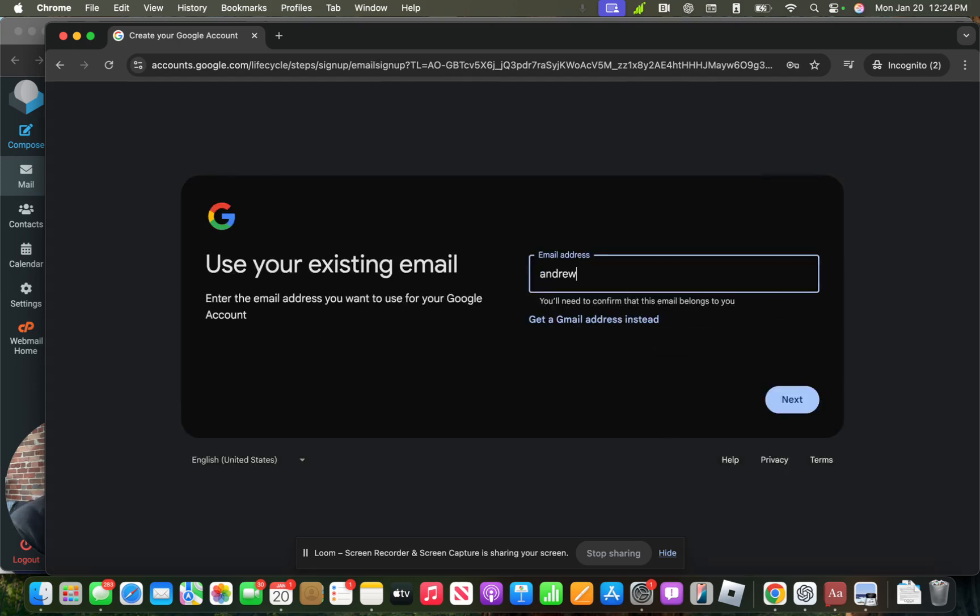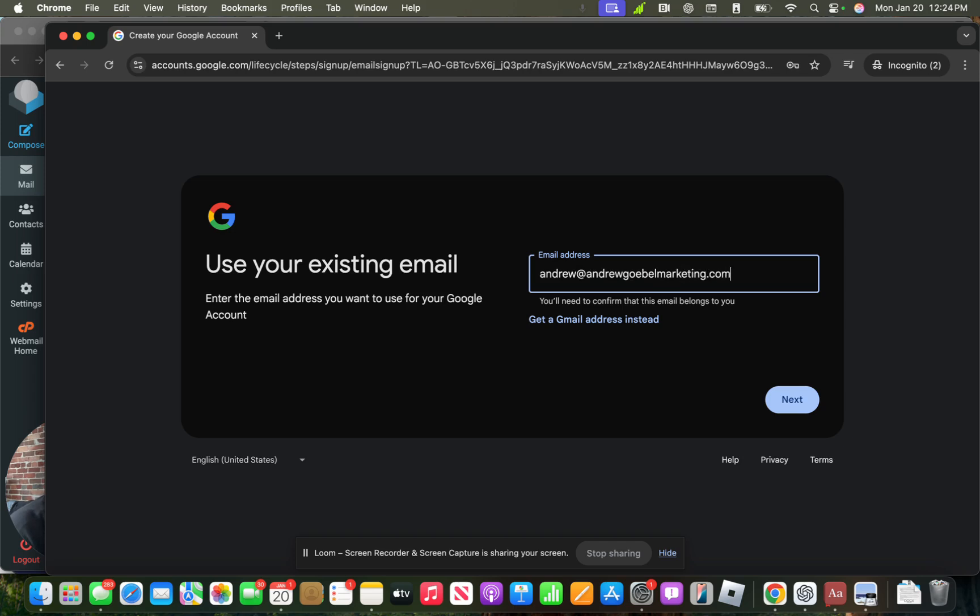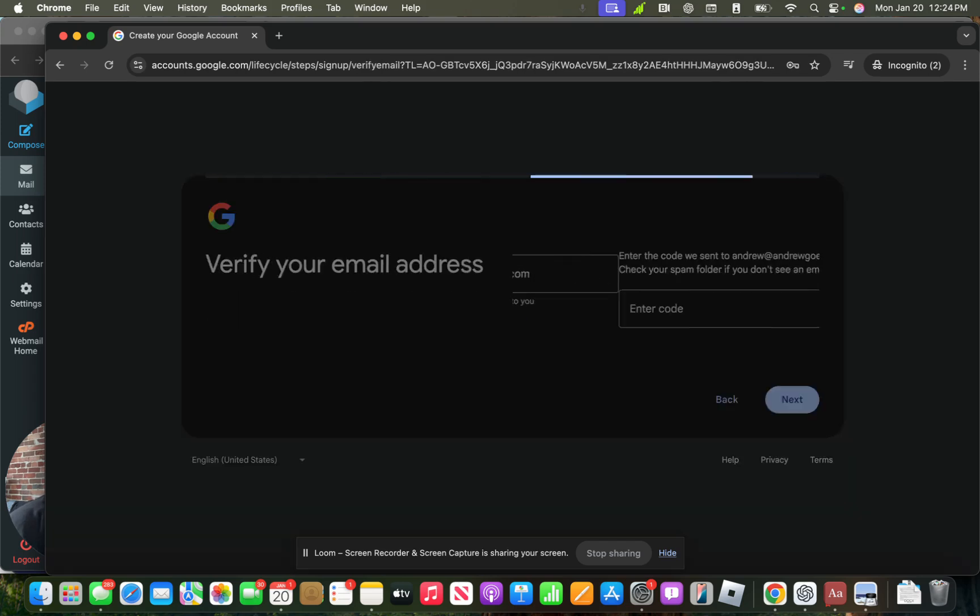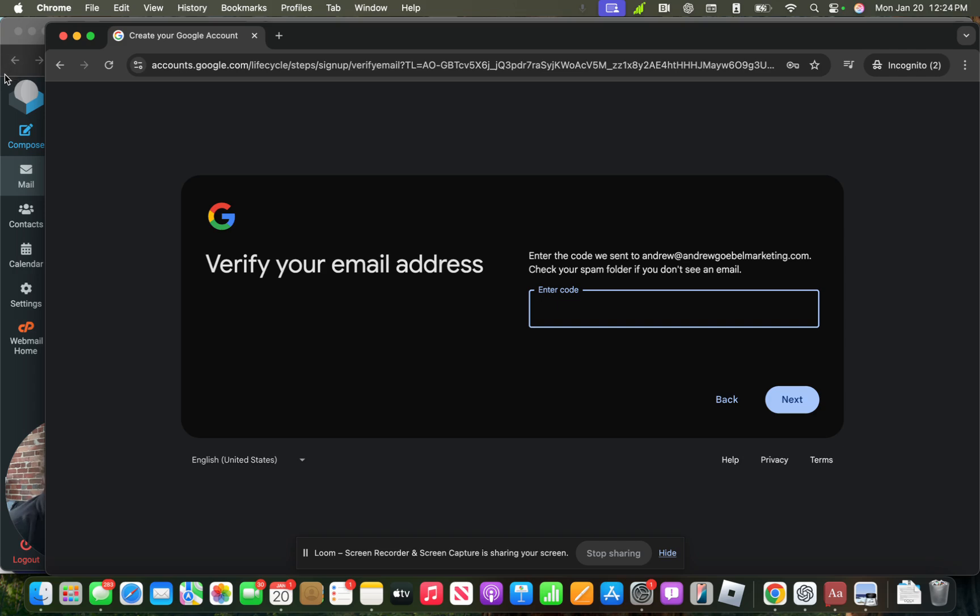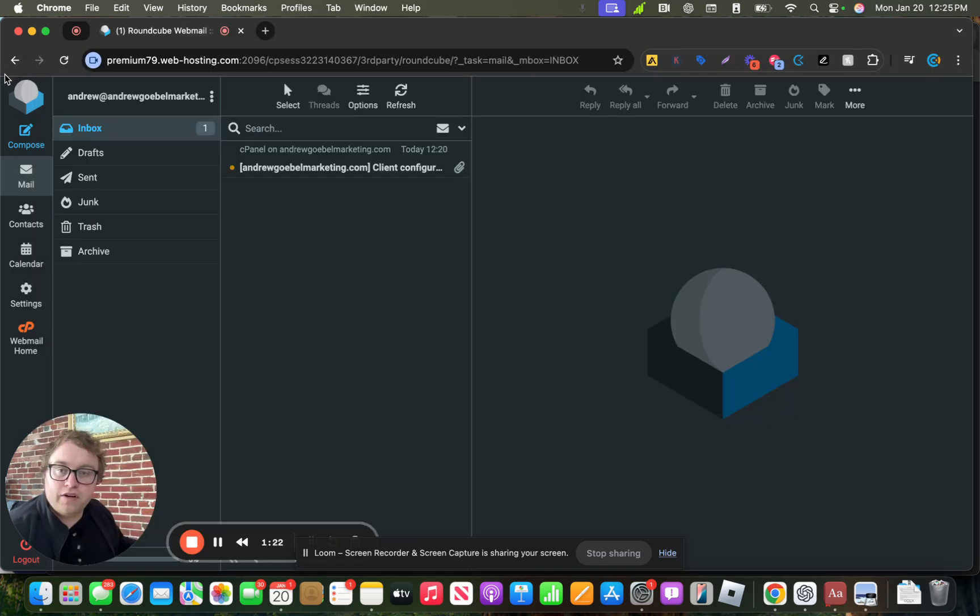And here you'll put in your work email, your email that's tied to your domain. And then it's going to send over a code for verification.